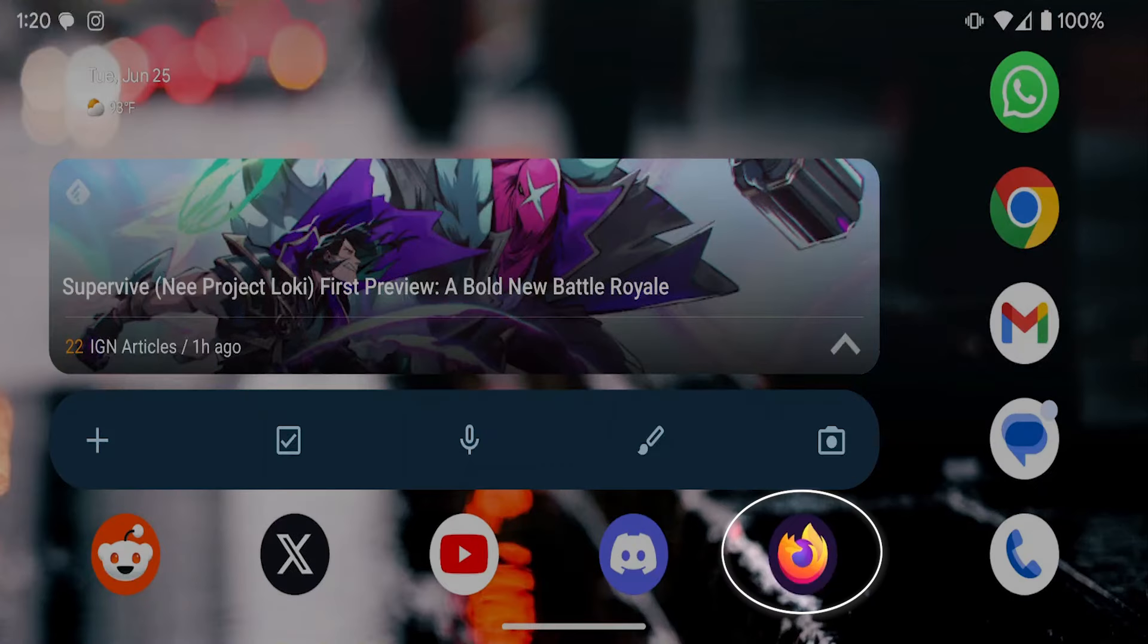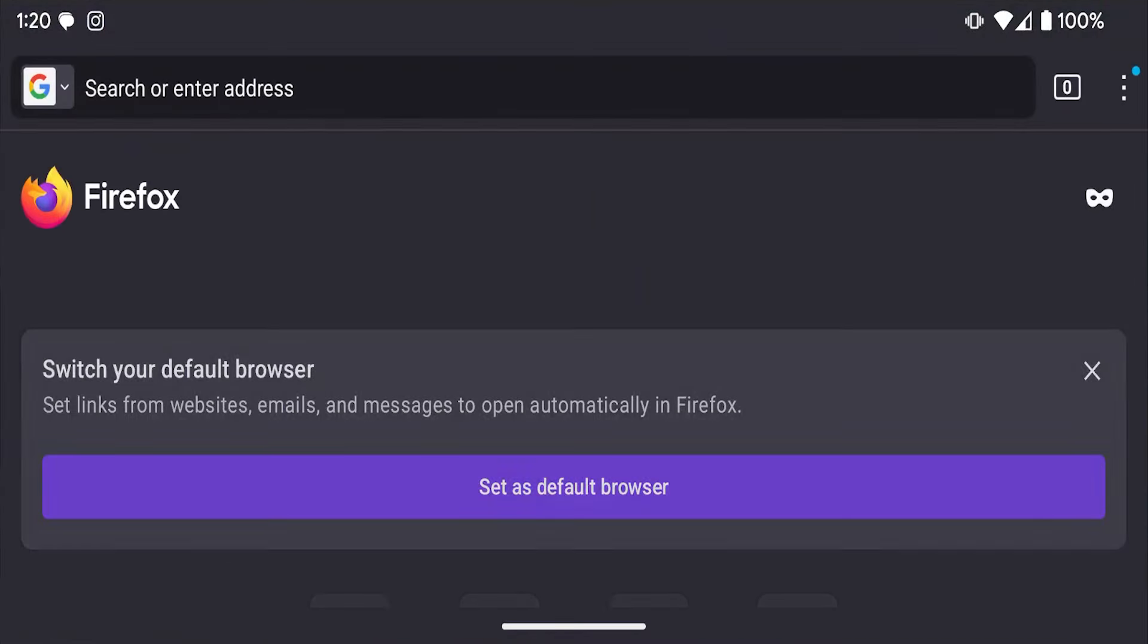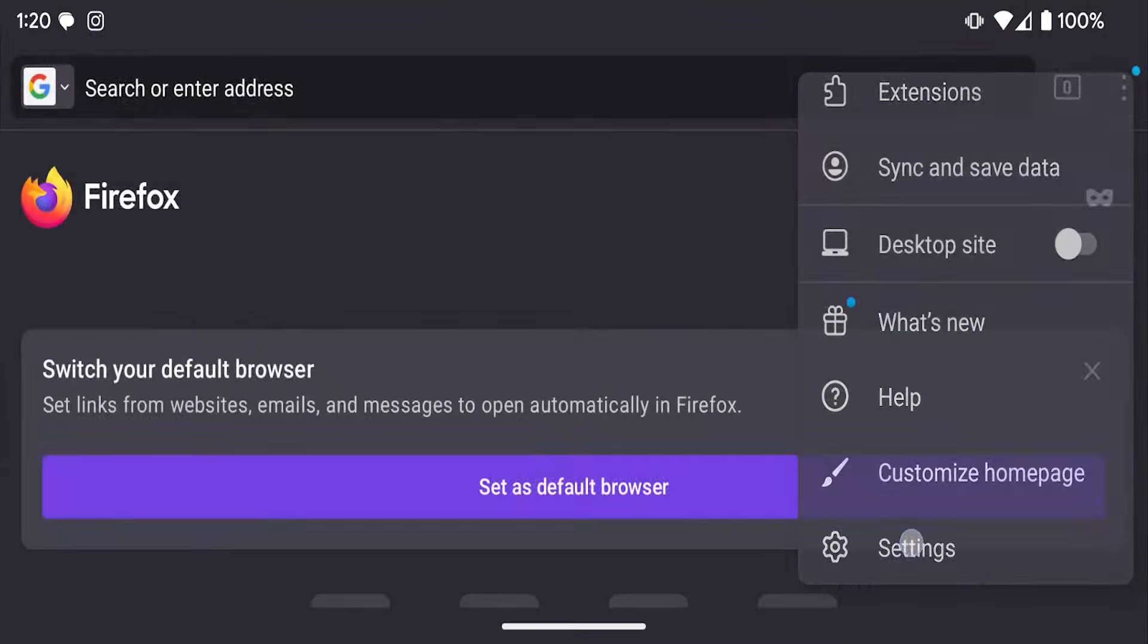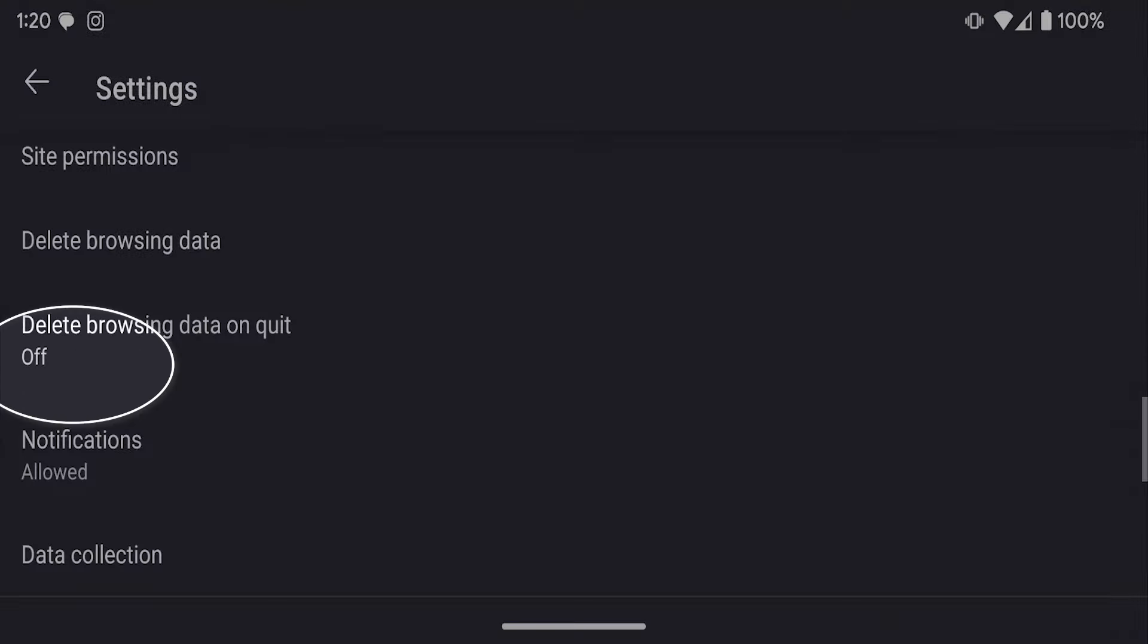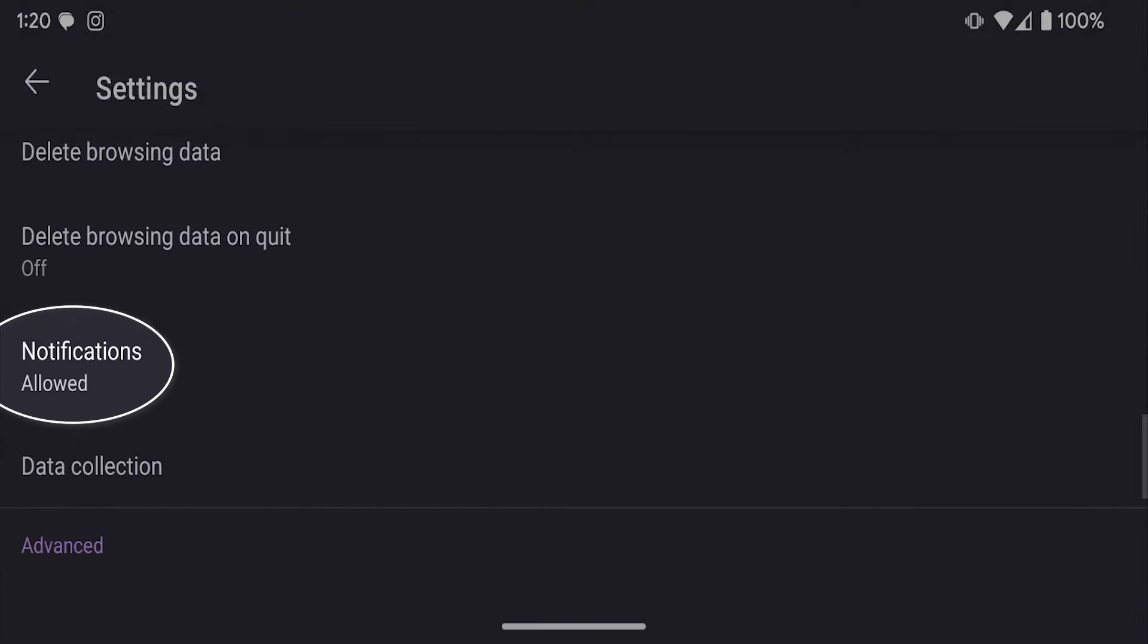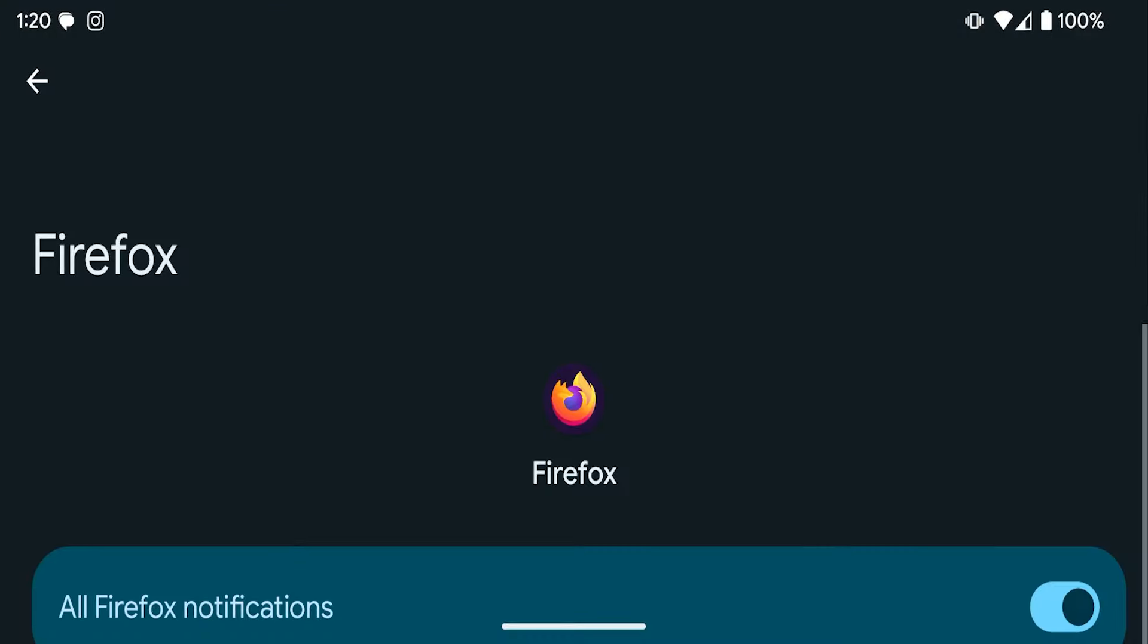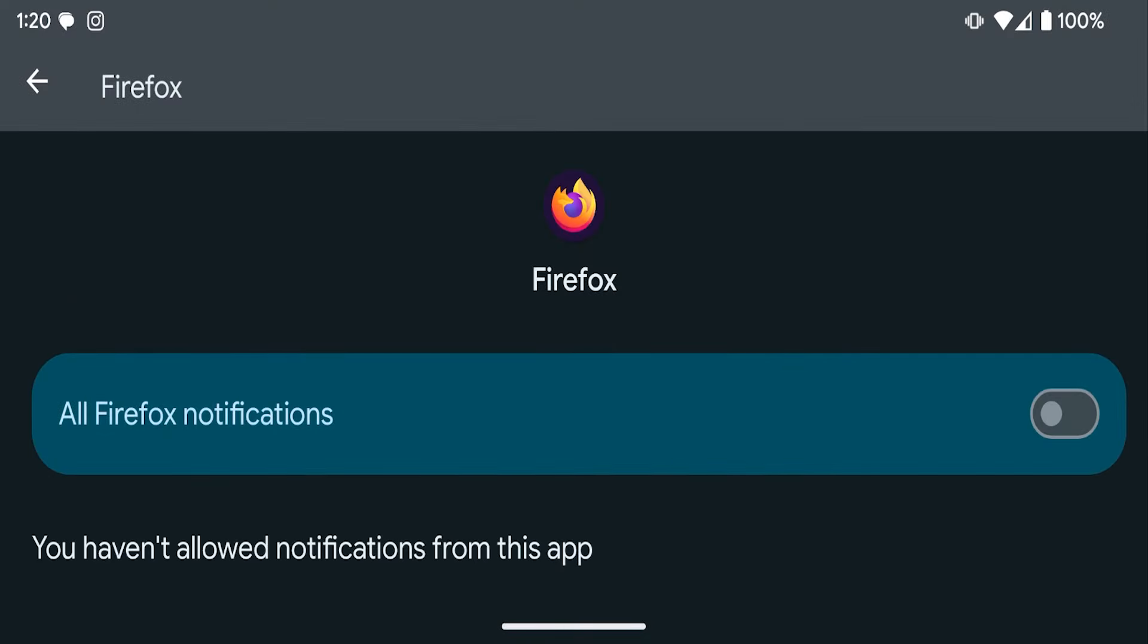And now for Firefox users. Let's start the Firefox browser on your Android and then we'll tap the three vertical dots in the top right hand corner and select settings. Scroll down to notifications and let's jump to that option. Turn off the toggle for all Firefox notifications to block these as well.